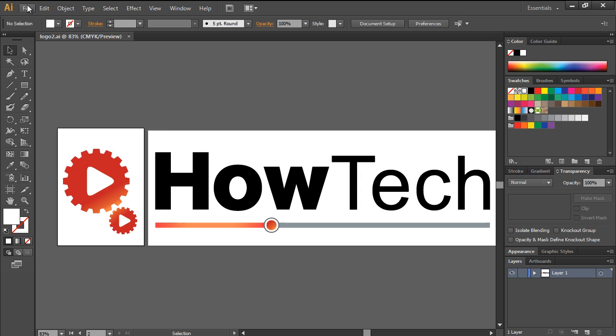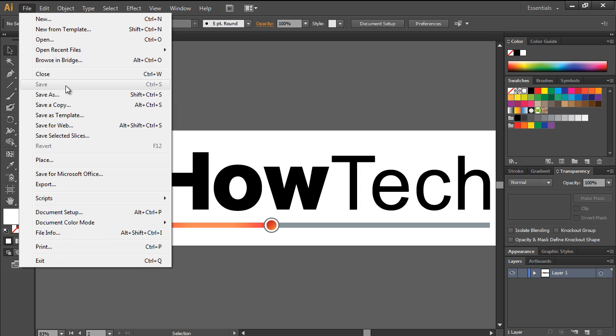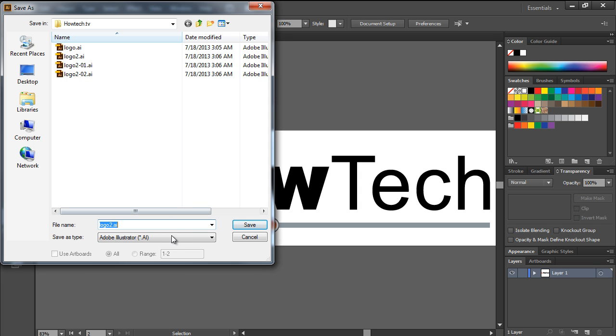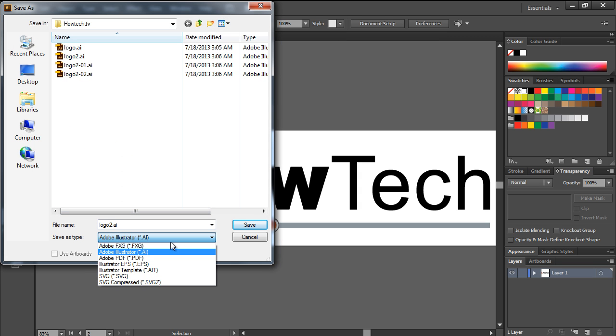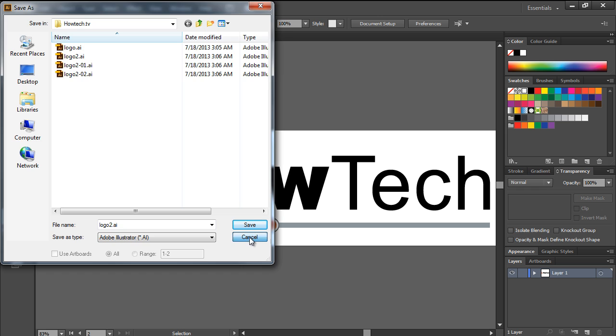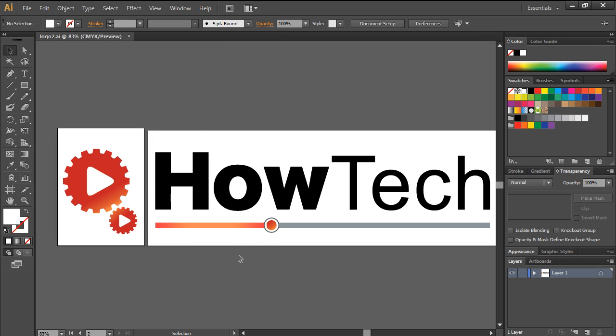You can save the file in other formats as well. All you have to do is open this drop-down menu in the Save As window, and you can choose to save the file as a PDF document, EPS, or as an SVG document.